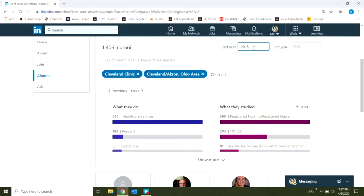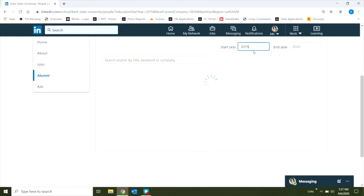So I've popped up here to start year, and I'm going to type in 2015 as one of my parameters. So I'll be looking at alum who recently graduated between now and 2015.